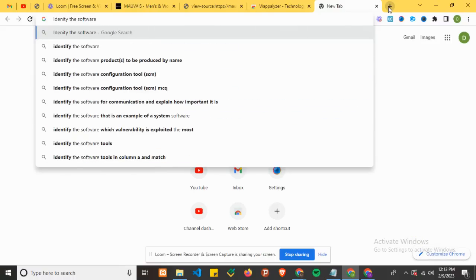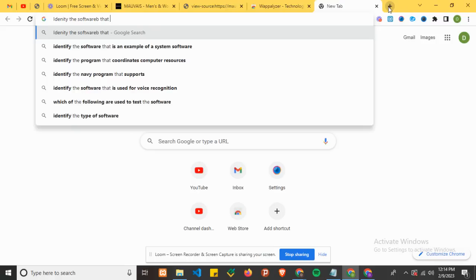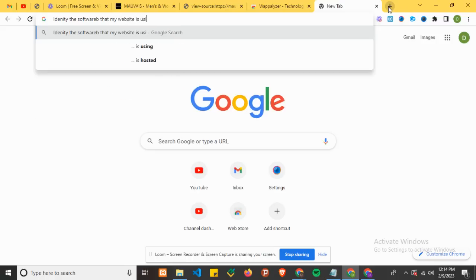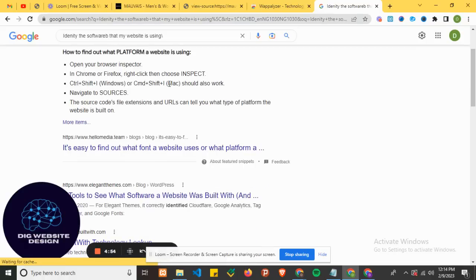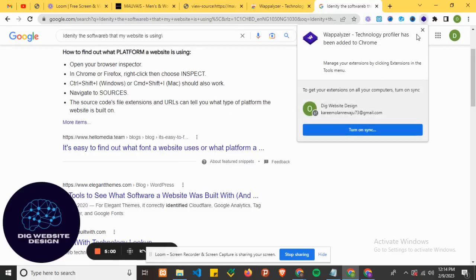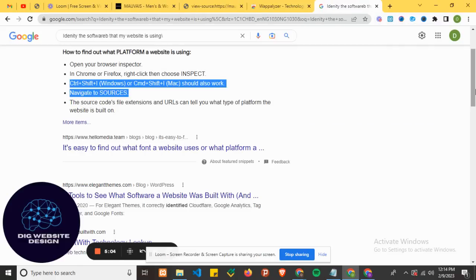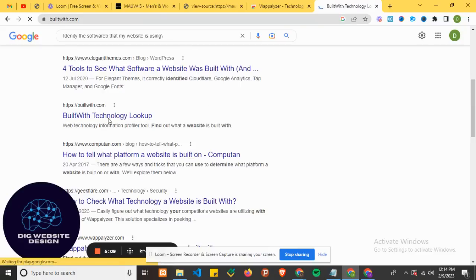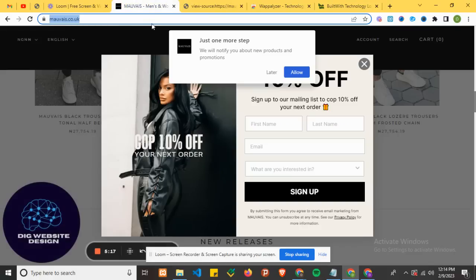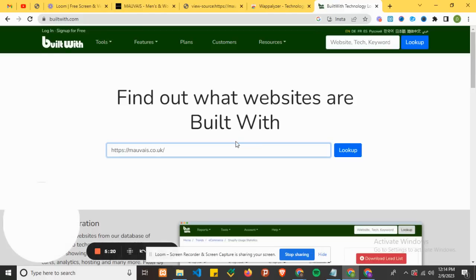Just type in the search to find a tool. That's what we just did - checking the source code. Now go to builtwith.com, then copy the website address and paste it to look up the technology.